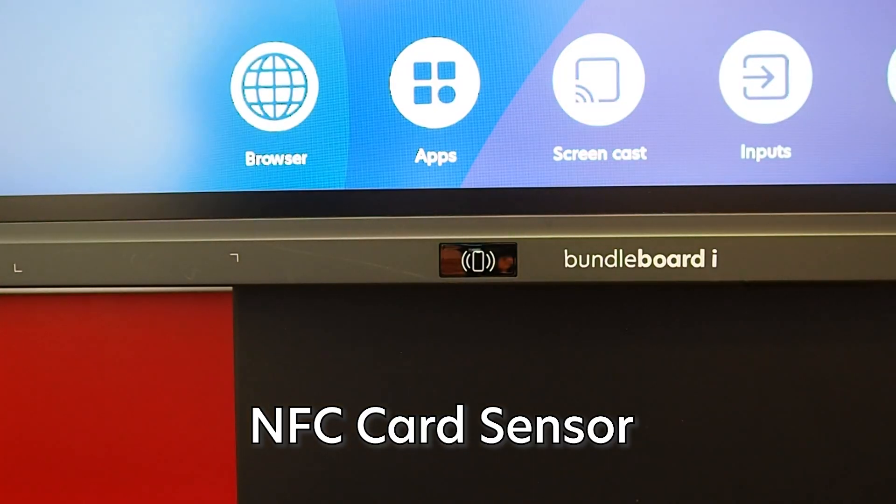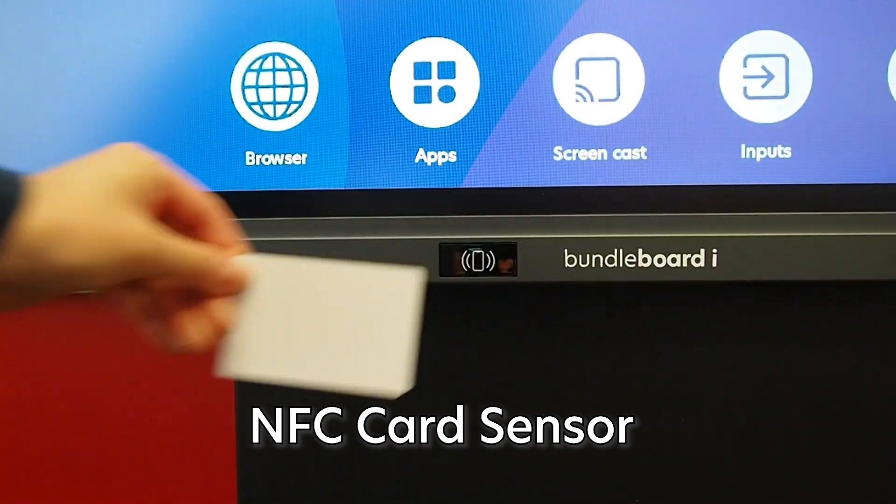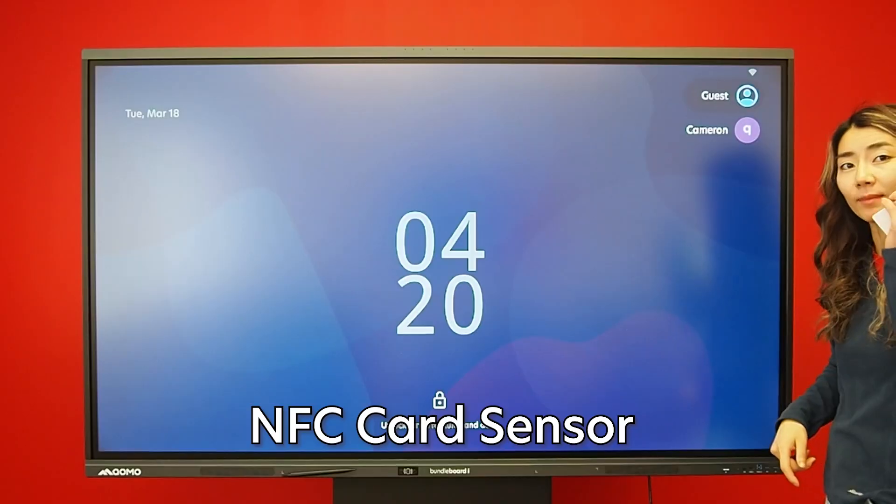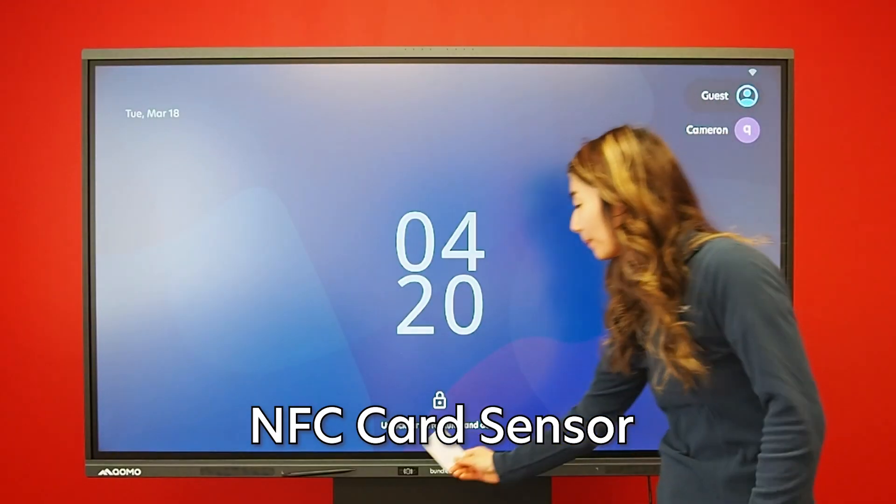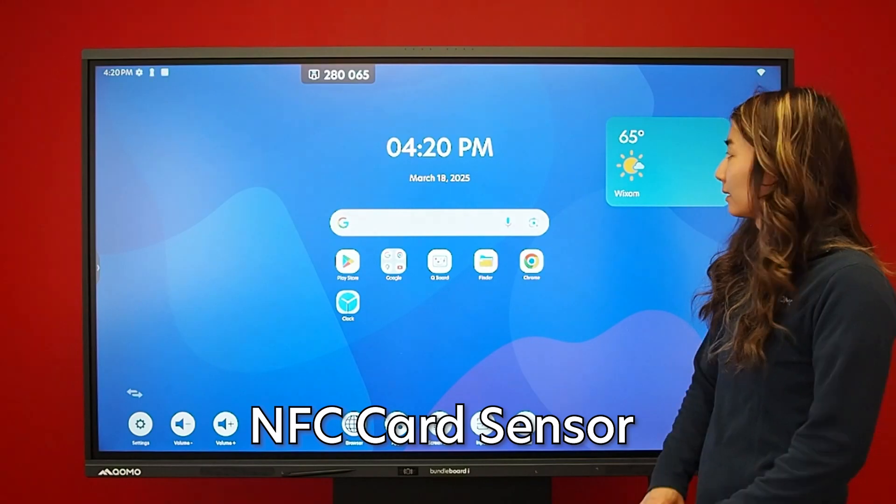As for security, we added an NFC sensor. Just tap to lock or switch profiles in seconds.